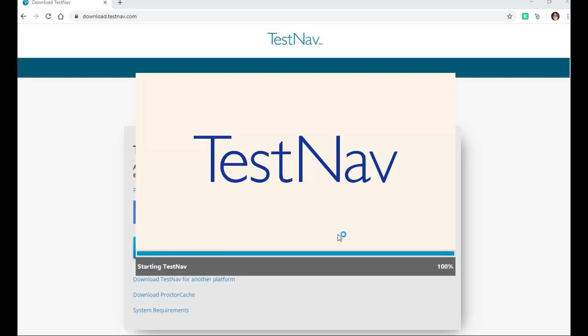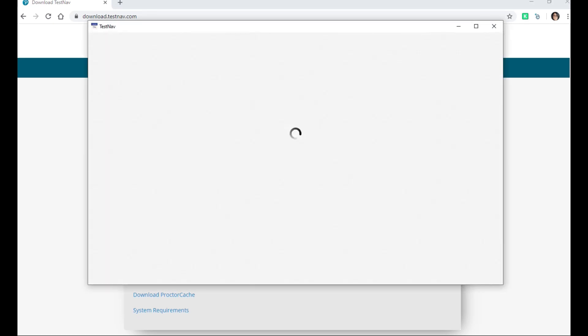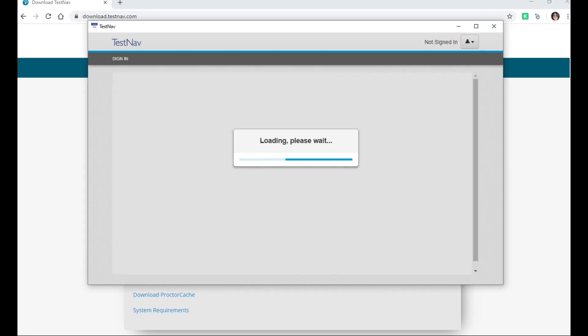TestNav is now installed and ready to be used. Thank you.